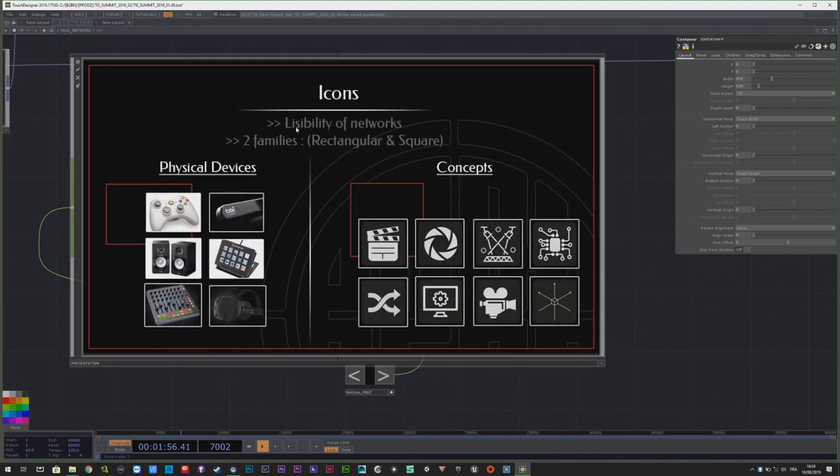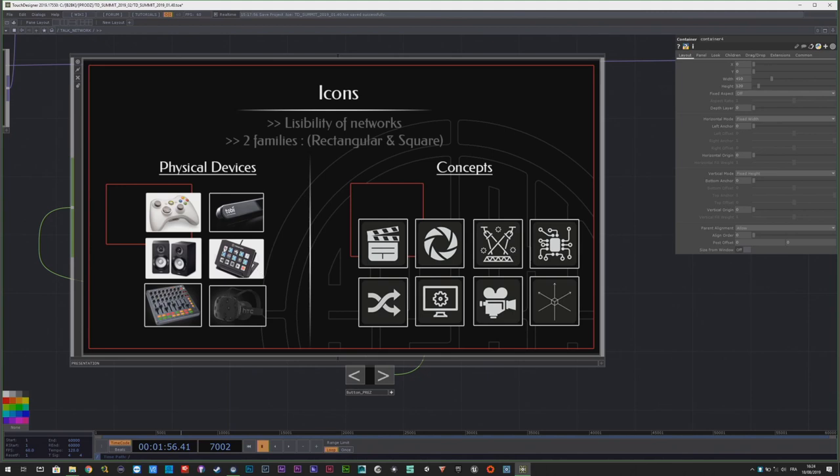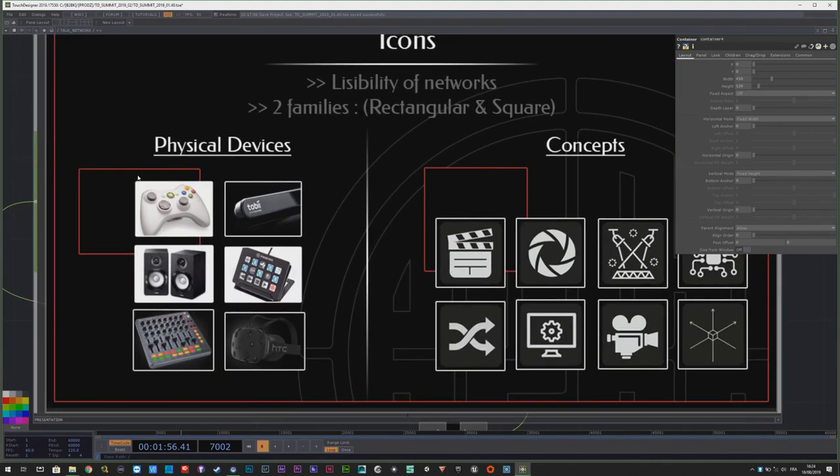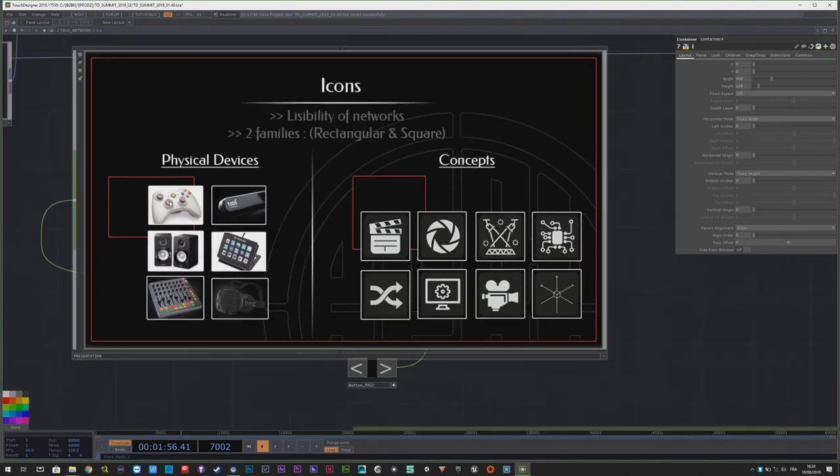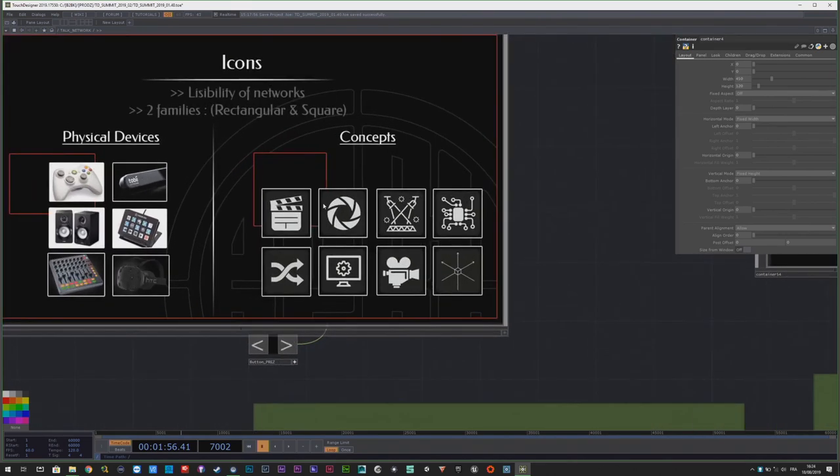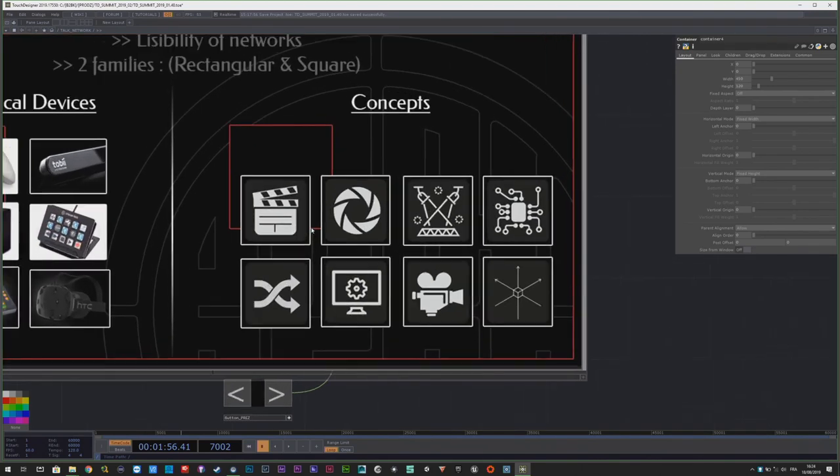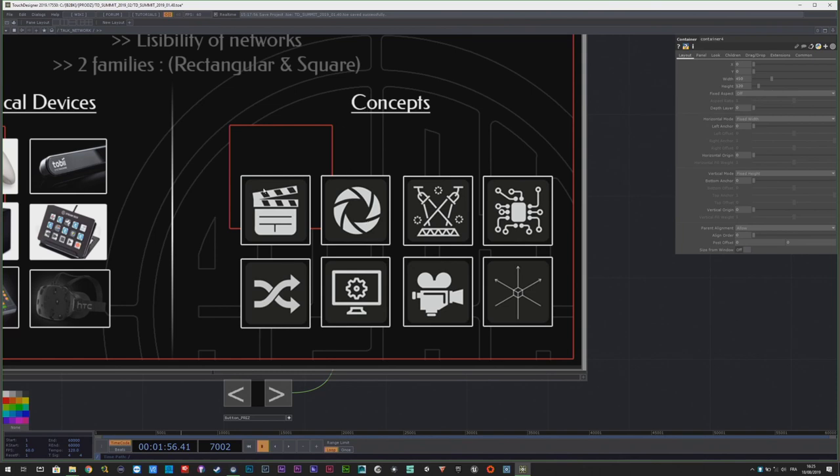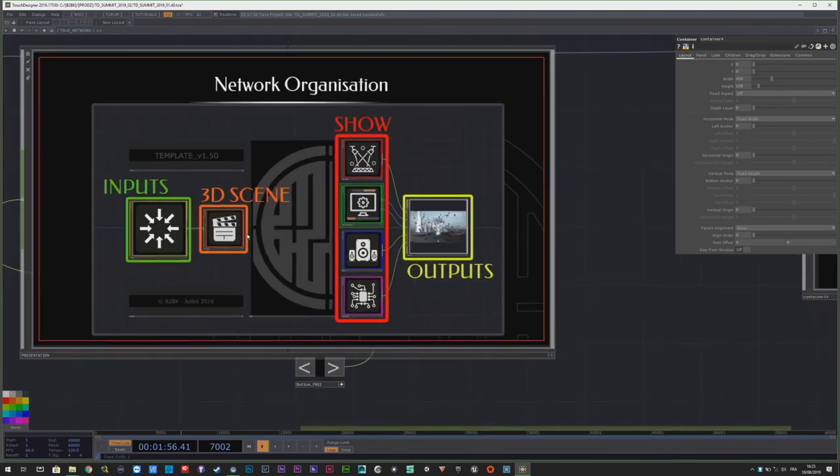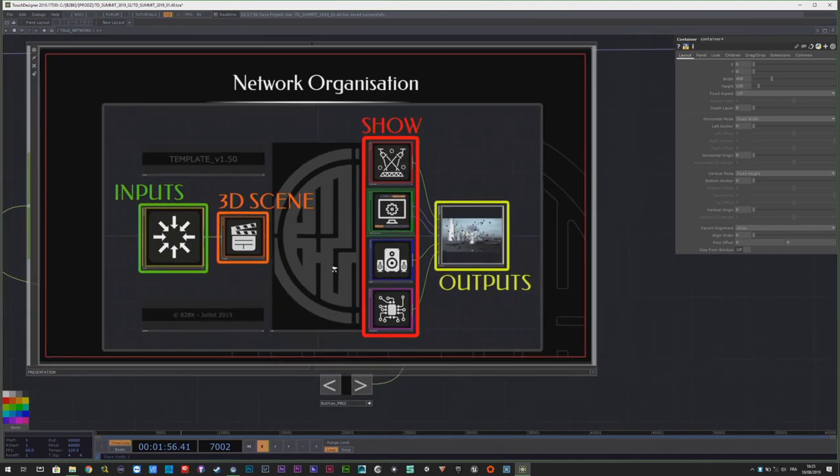For the clarity and the visibility of networks, I have two families of container. You have the rectangular ones. I put a lot of icons on my work. The rectangular ones for the physical devices, things you can touch for real. And the square ones are more for some concepts. So the 3D scene, the post processes, effects, the light show. The concepts are in square shape.